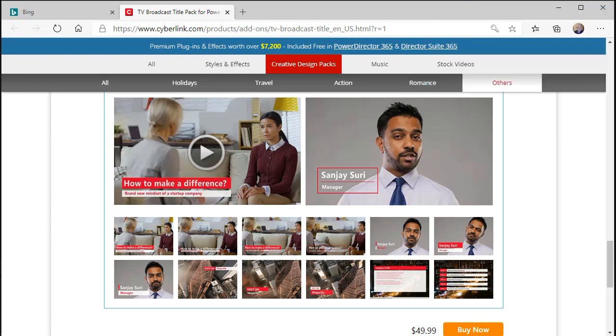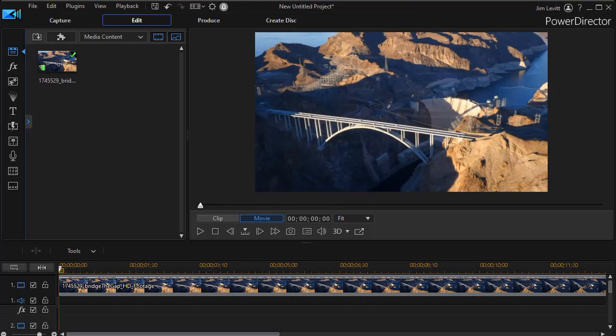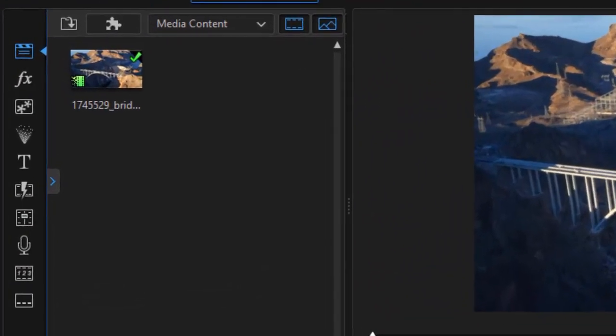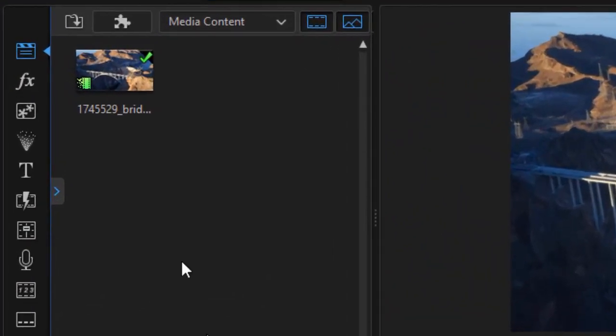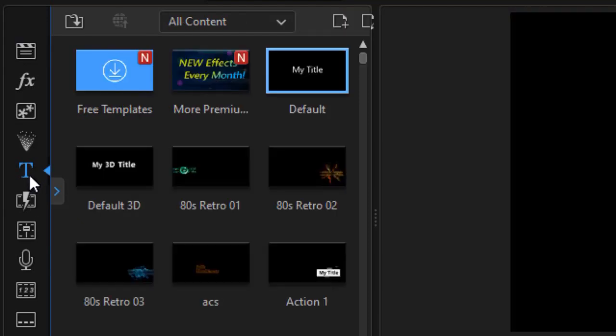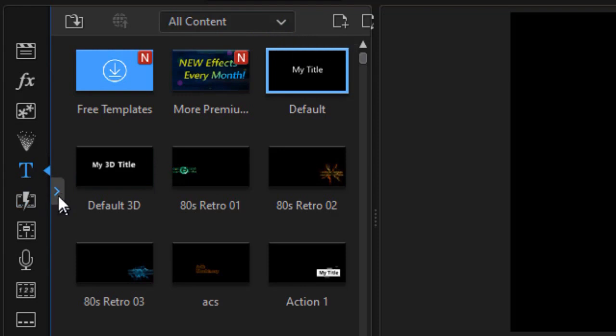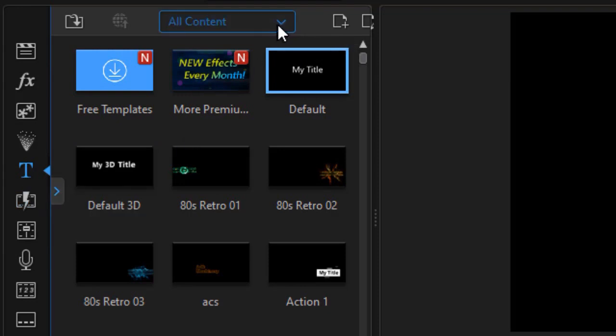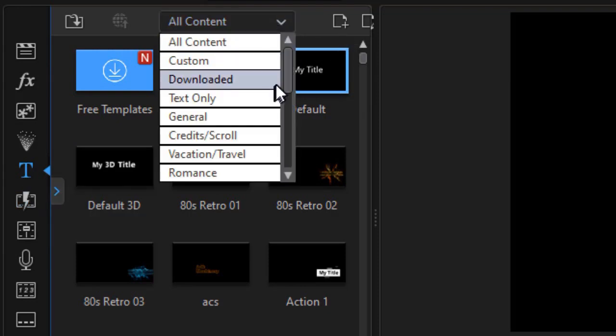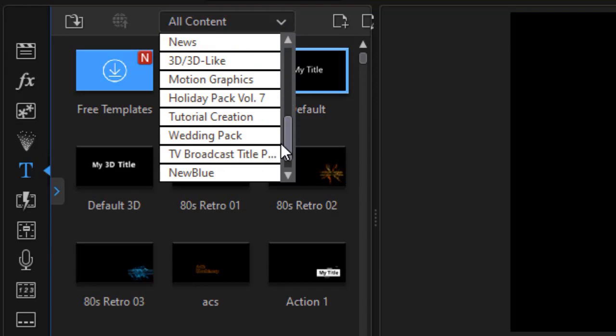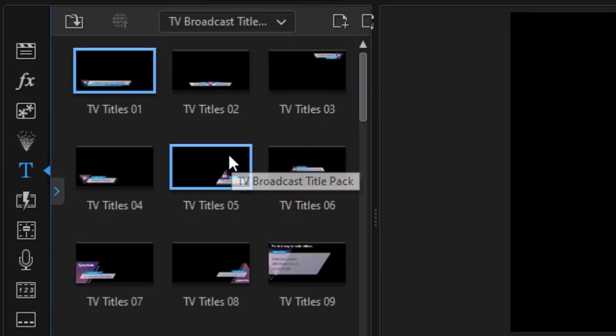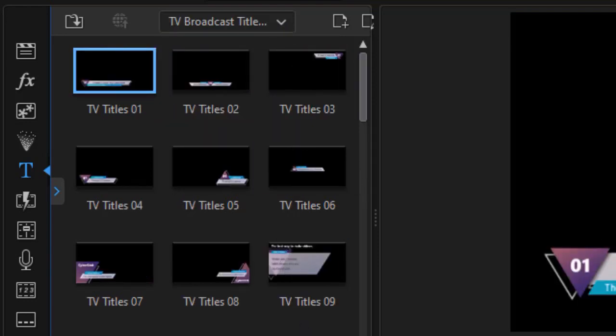Let's look inside PowerDirector to see what they look like when we actually begin to run the program. What I'm going to do is click into my title room and now I have all of the content. I can click the drop down at the top or the arrow at the left. Either way I can get into the subcategory. We'll move to TV broadcast title pack.